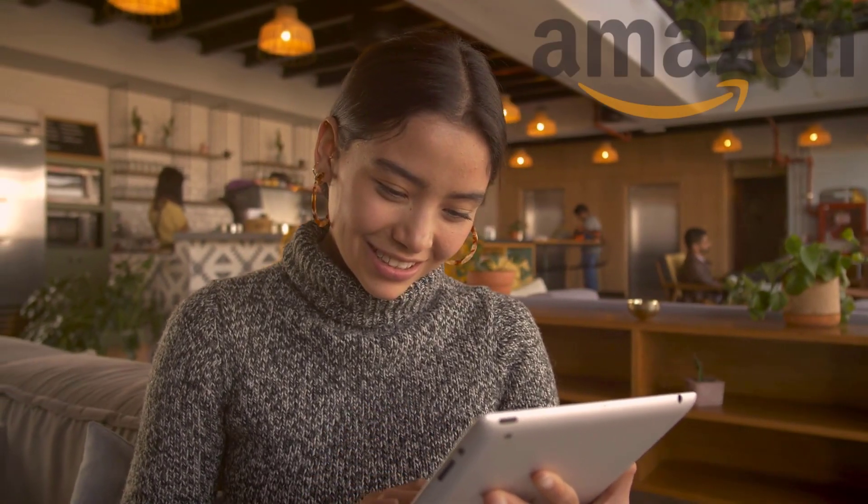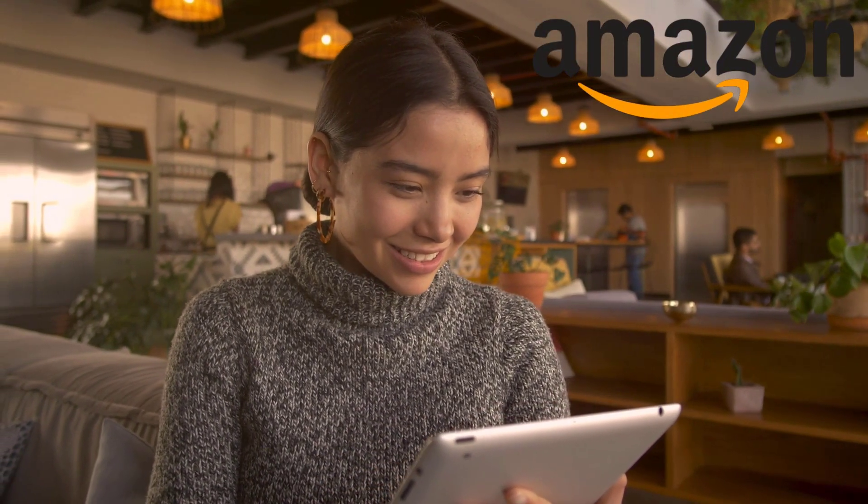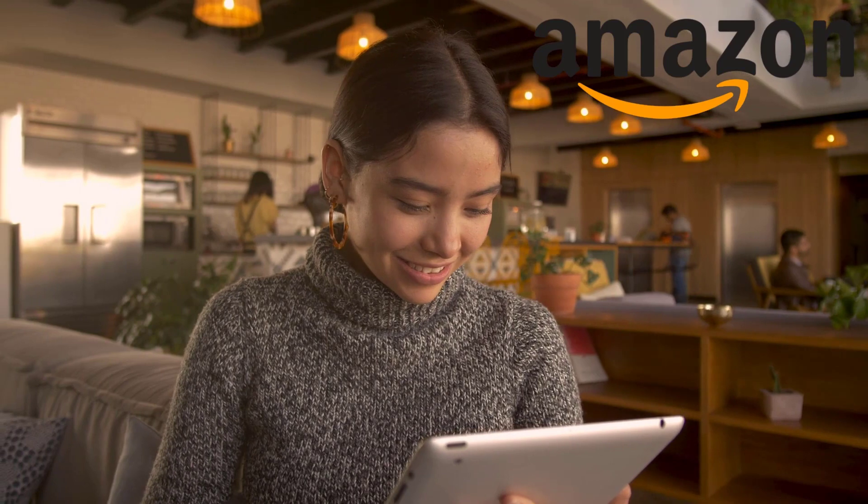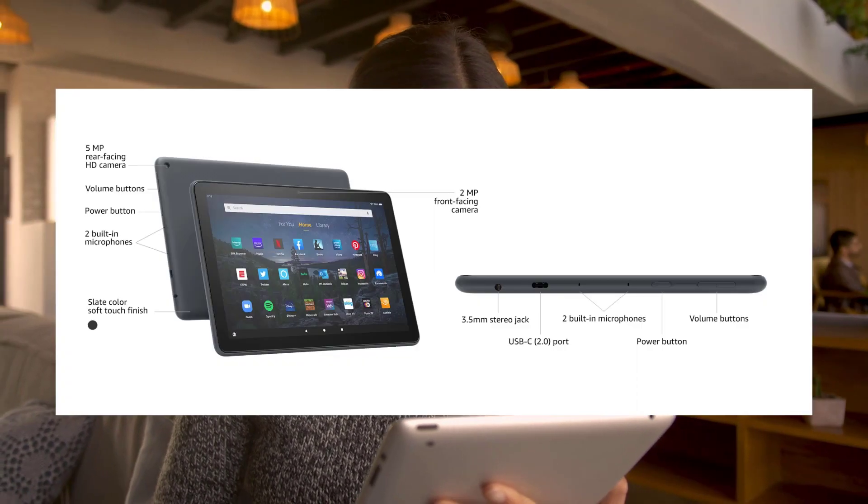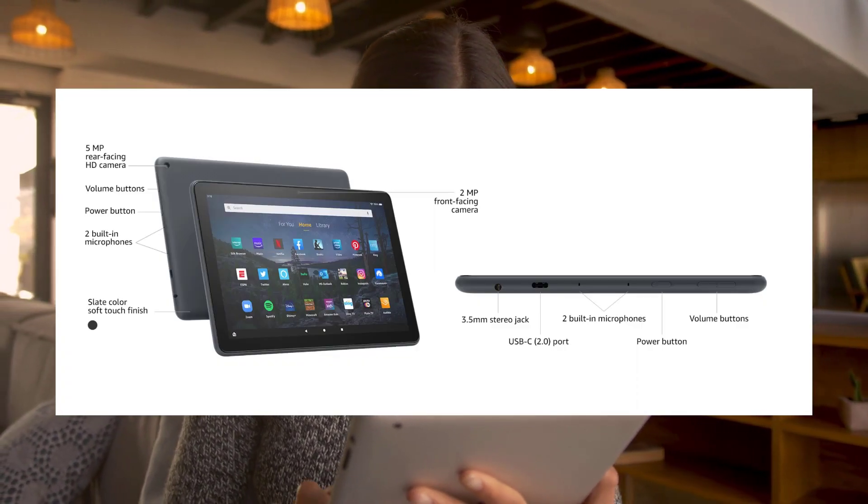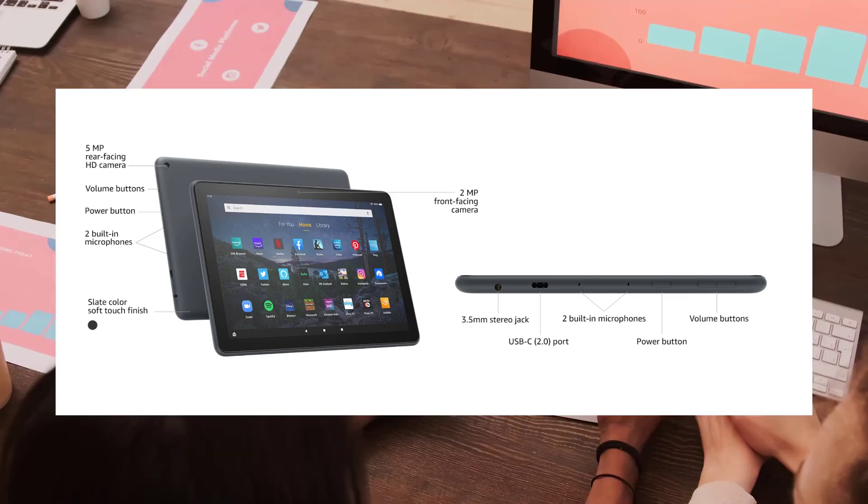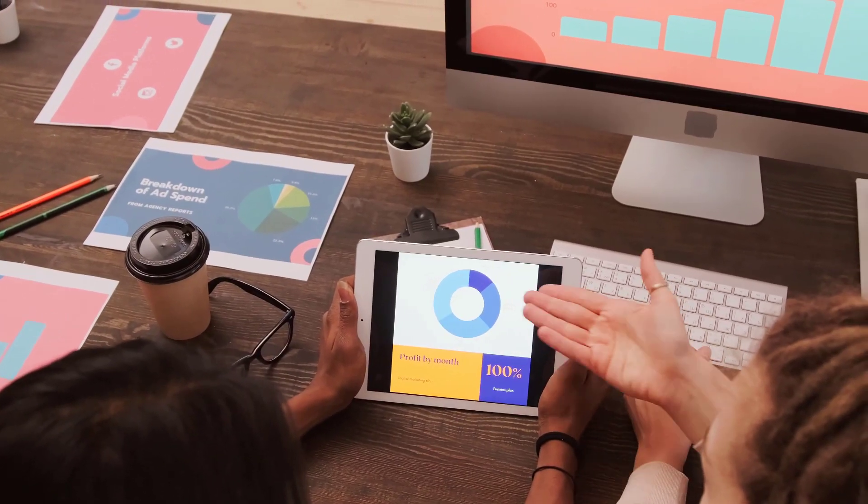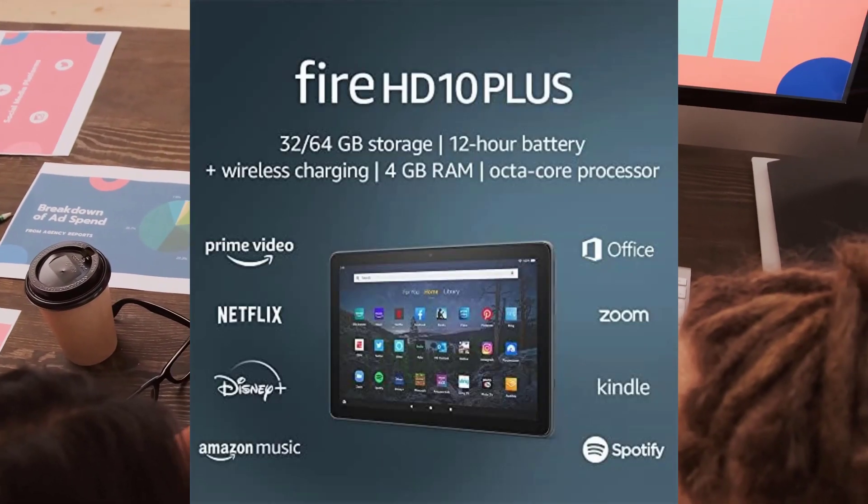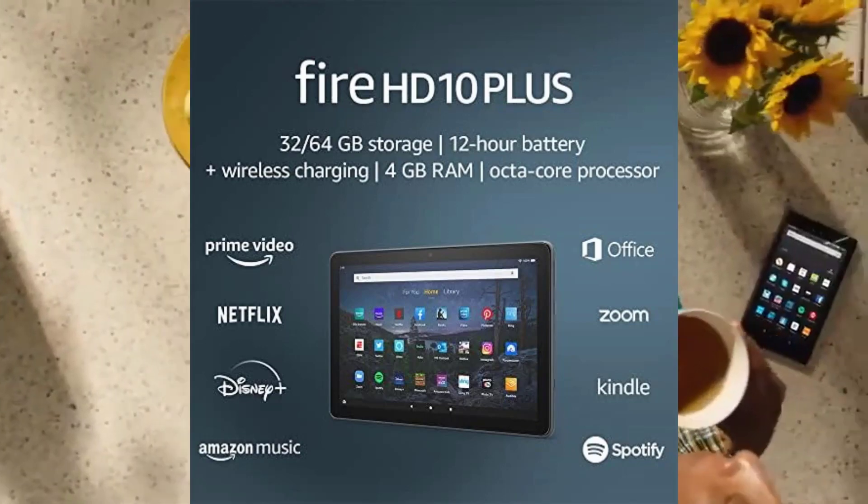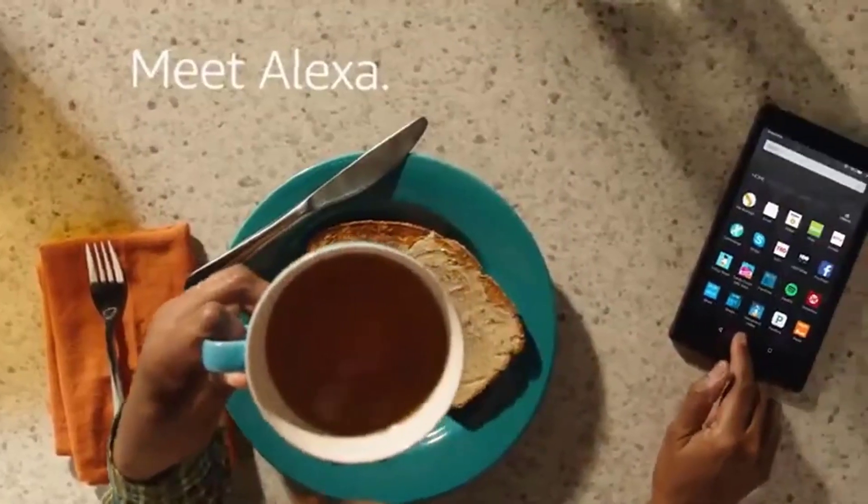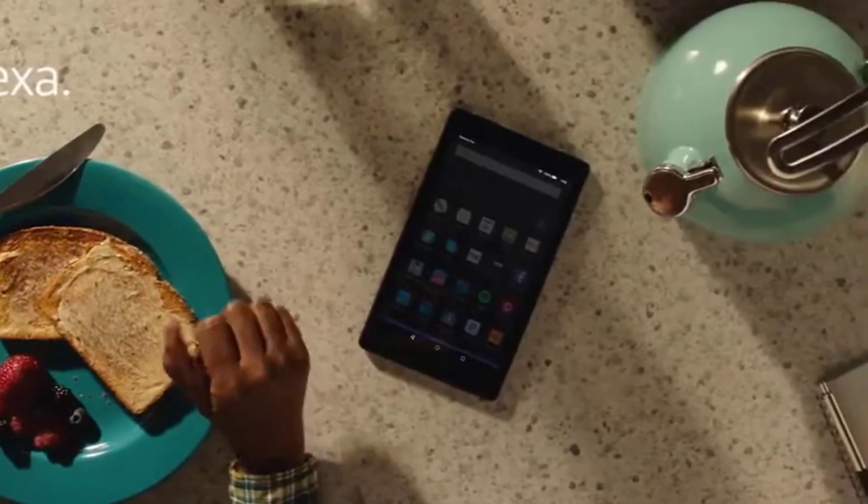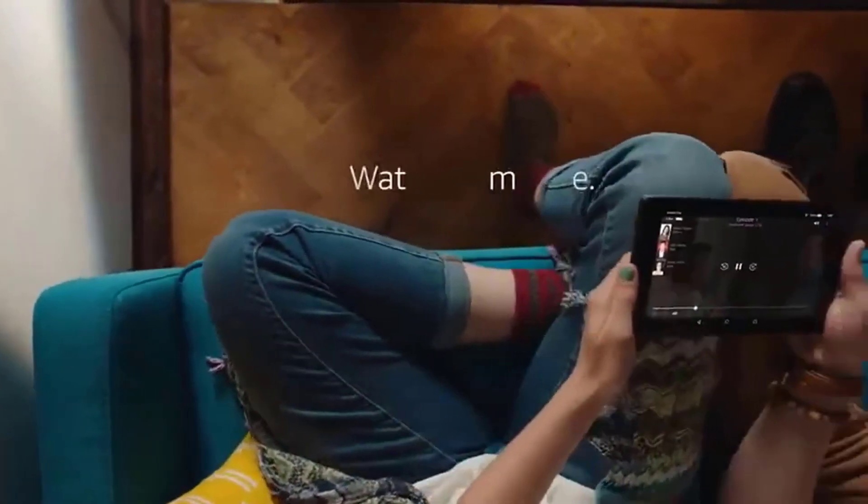The Fire HD 10 Plus tablet is in my opinion the best budget tablet on the market. This is an Amazon Fire tablet you can get in a 32 or 64 gig model, though mainly 32 gig is available right now. It has a 12 hour battery life, wireless charging which doesn't come with all tablets, Alexa built-in, four gigs of RAM, and an octa-core processor so it can do a little bit of everything.